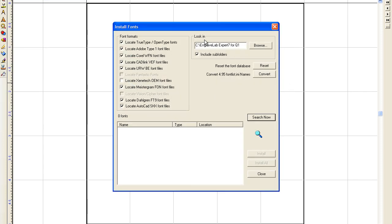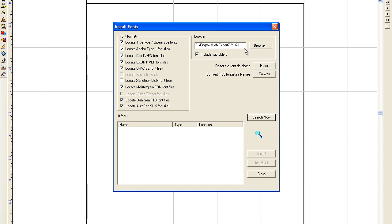Now you have to look at the Look In directory. Currently I've got Locate TrueType fonts, Type 1, VEFs and so forth. All these fonts are checked, and then there's a Look In directory. Right now it's pointing to my Engravelab directory. So I'm going to click on Browse.